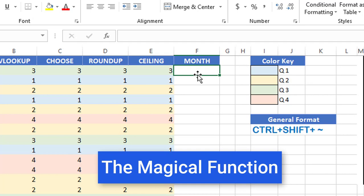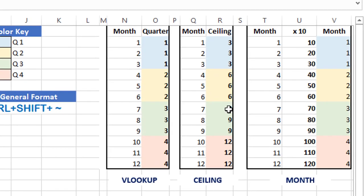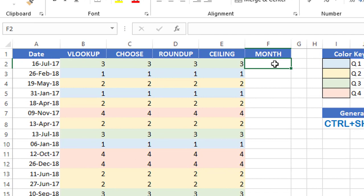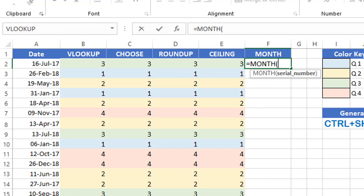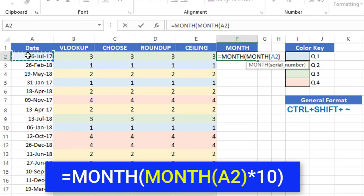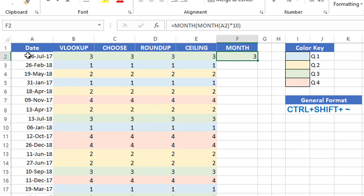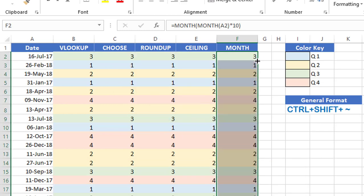In my last technique I'll be using a magical workaround with the MONTH function. If you multiply the month number by 10 — so 1 becomes 10, 2 becomes 20, and so on — and then take the MONTH function of that result, it returns the quarter. I type equal MONTH, hit Tab, then type MONTH of cell A2, close the inner bracket, multiply by 10, and close the outer bracket. When I hit enter — that's magical — I was able to extract the quarter. I double-click to send it down and the conditional formatting pops up.